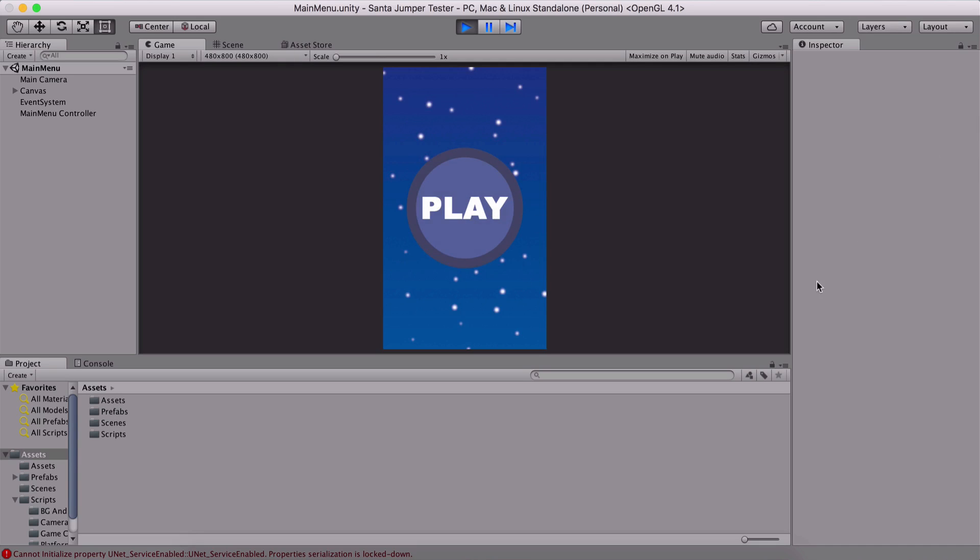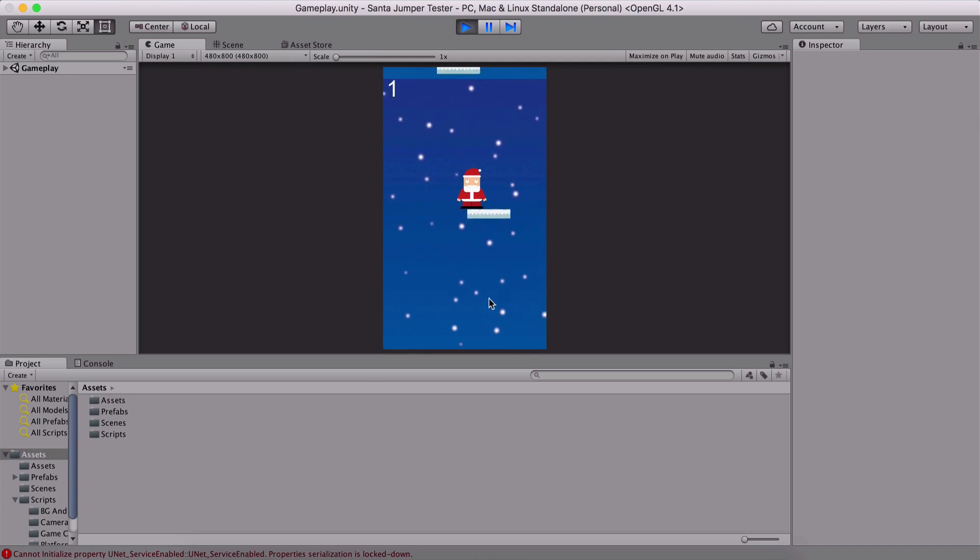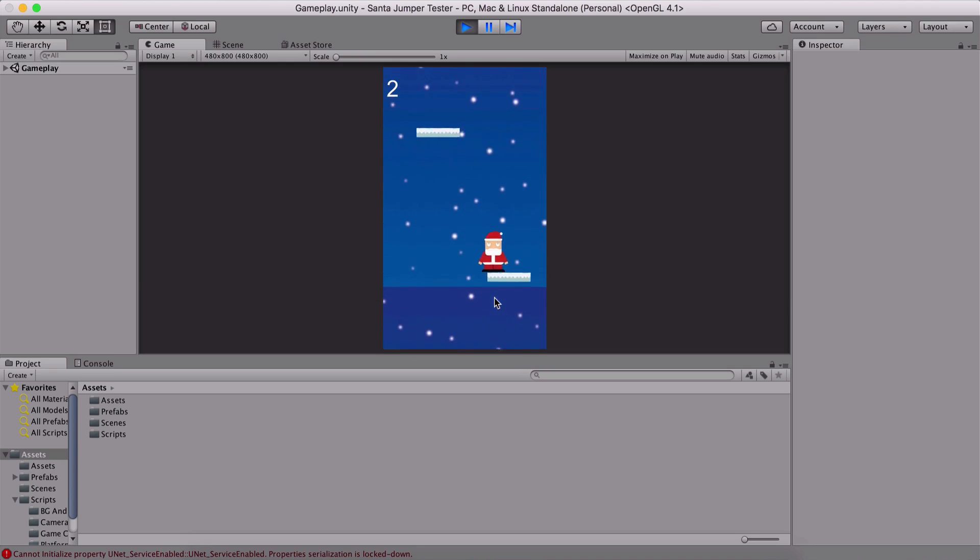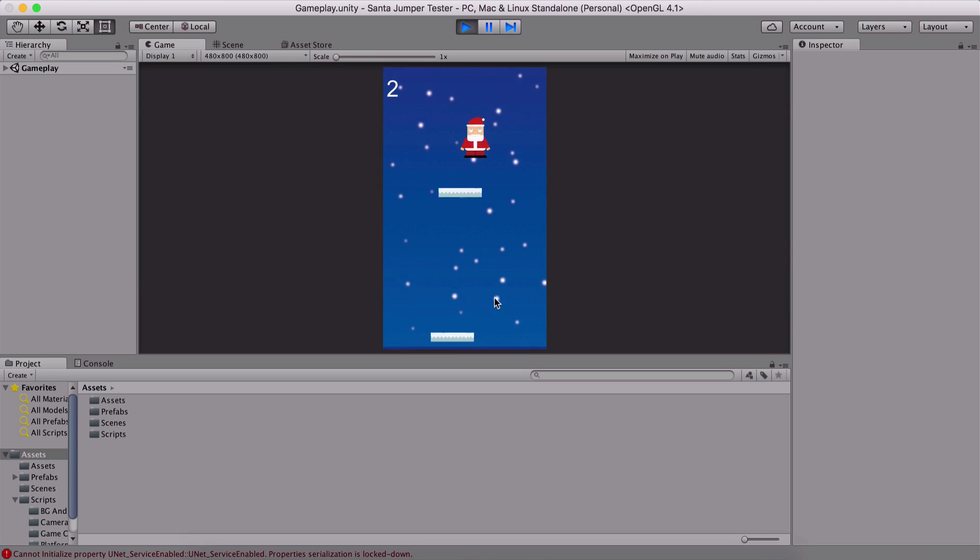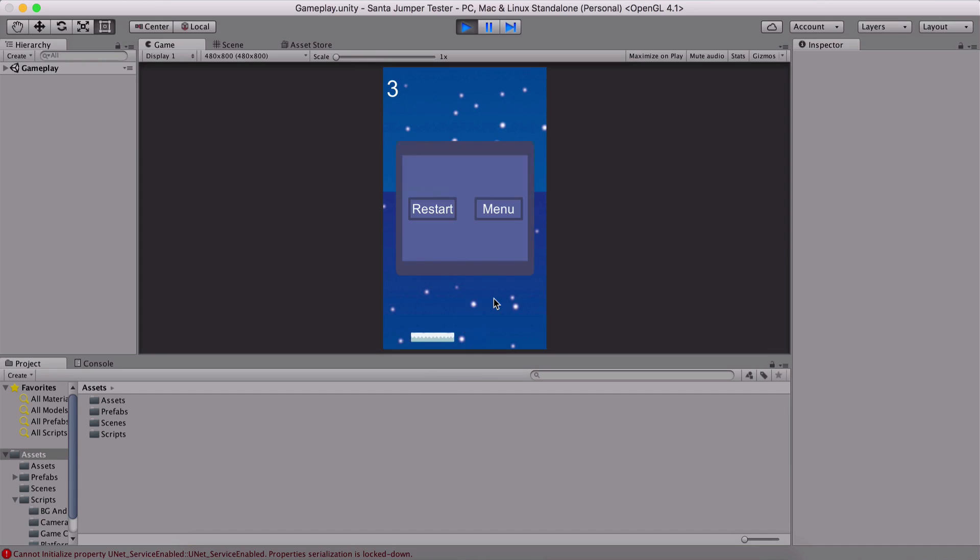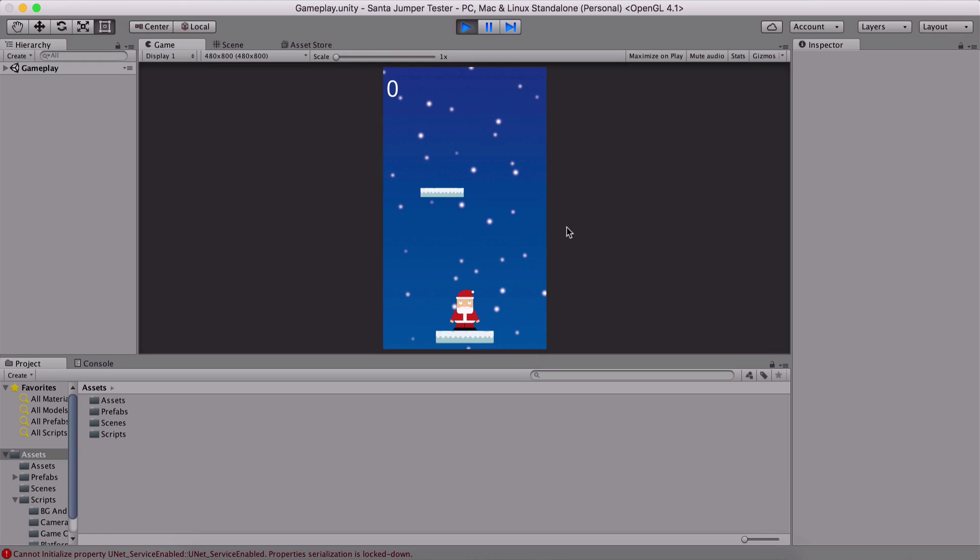So this is a simple main menu with a single button and I can hit play here. And now we can use our Santa to jump. Notice now every time we land on a platform, we are going to move the camera and the platform is going to move along with the player. However, if we miss the platform, we go here, we are going to die. The game is going to stop. The score is three and we can either restart the game or go to main menu.